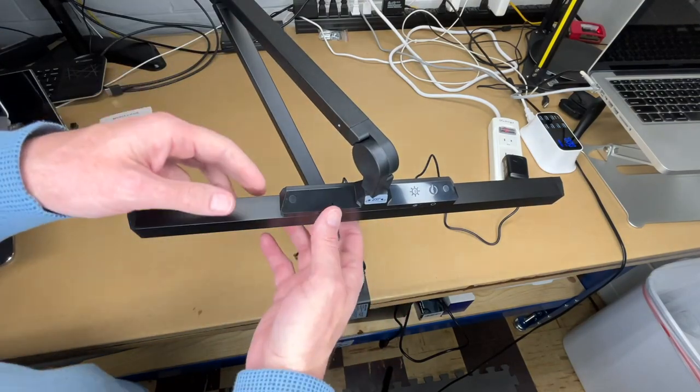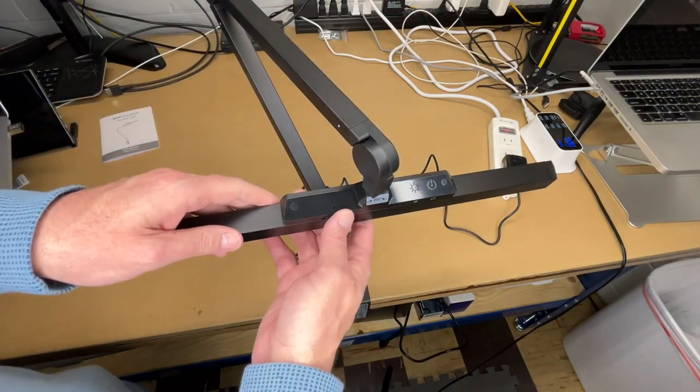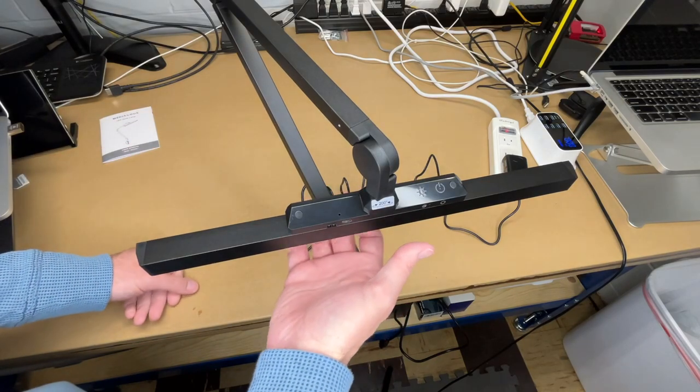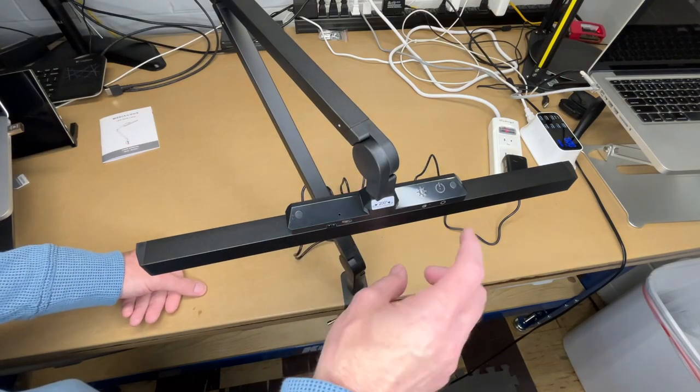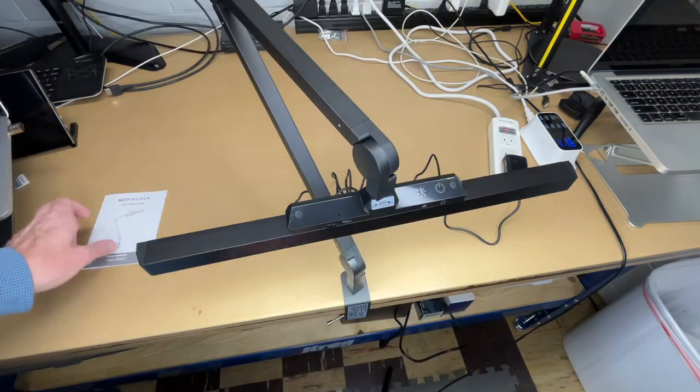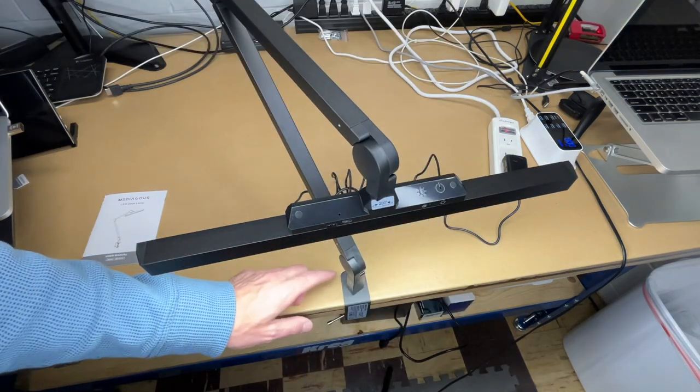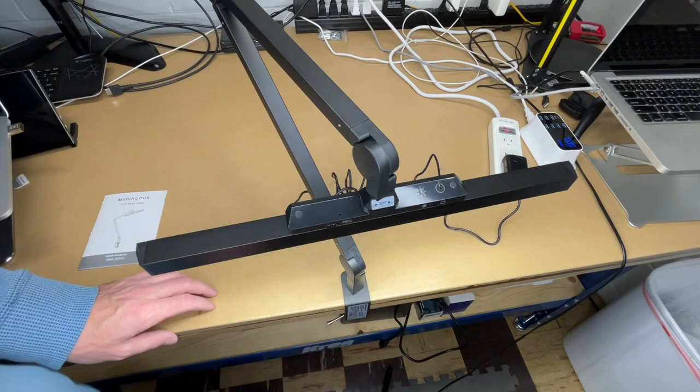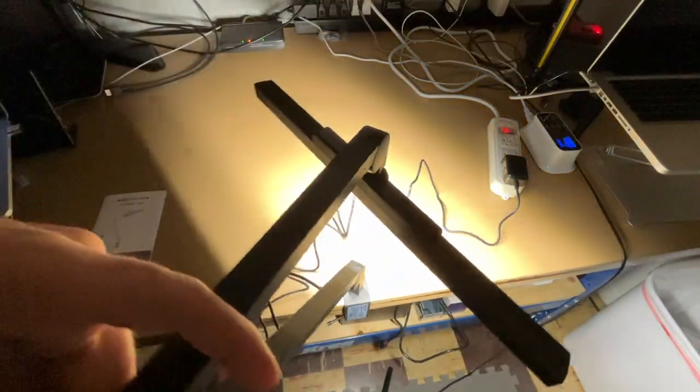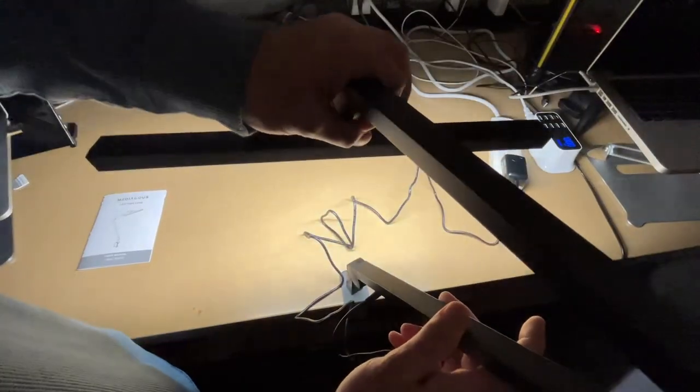This light has a tremendous amount of articulation to it. You could put this in front of some artwork, you could put this directly in front of a monitor. This has polarized light so it's made to not glare off the monitor. Let's turn this on here. I'm going to go turn off my overhead light so we can see how bright this is.